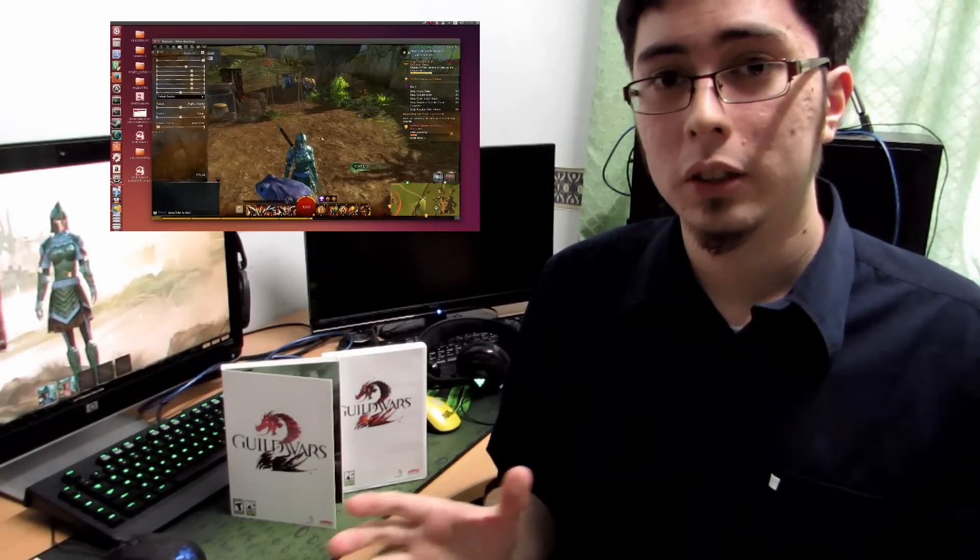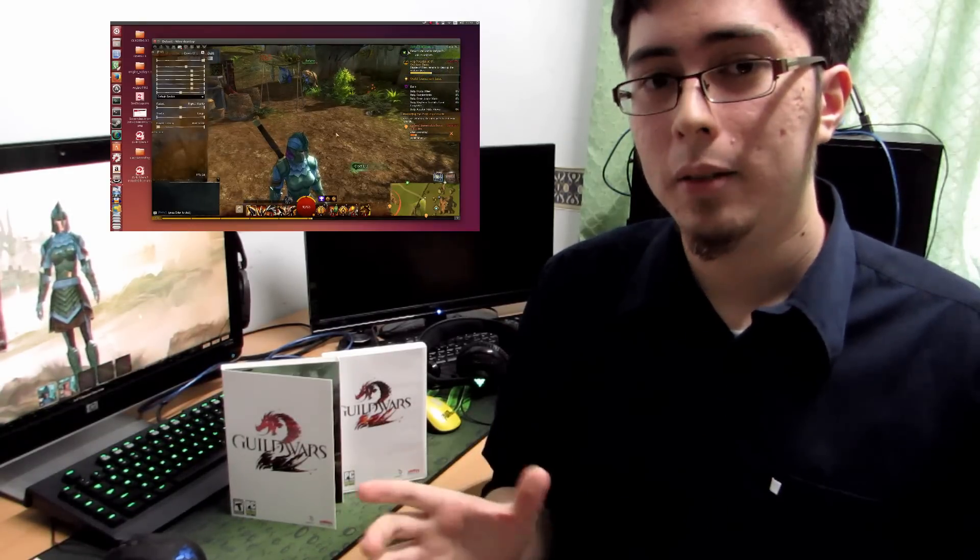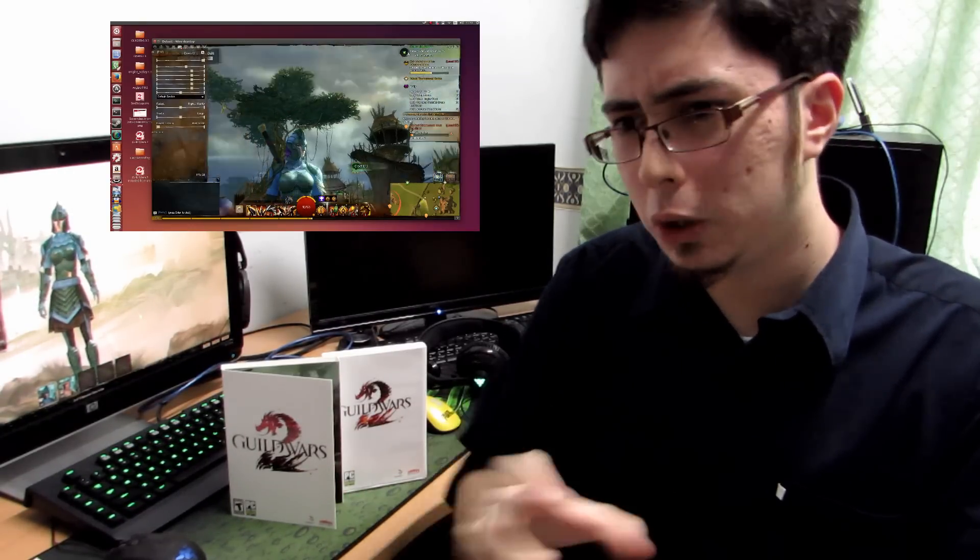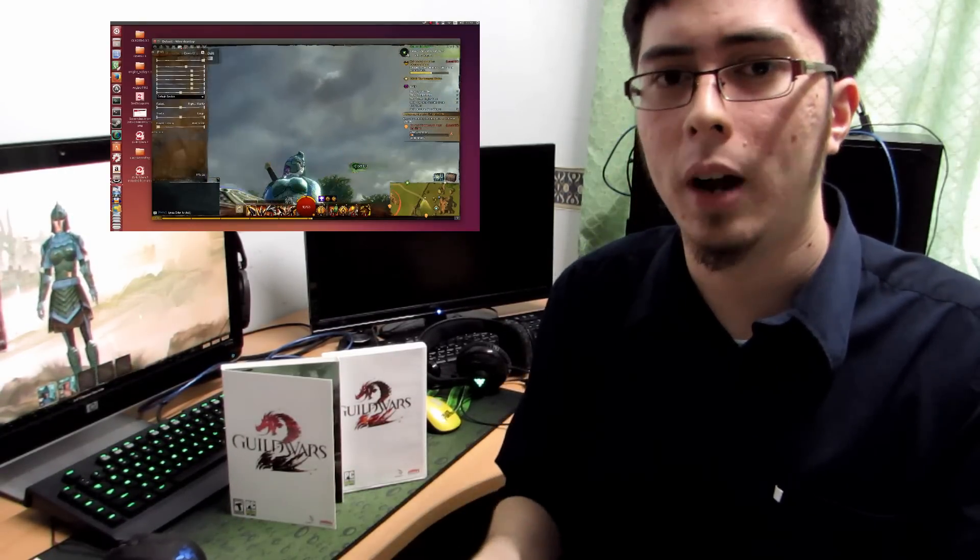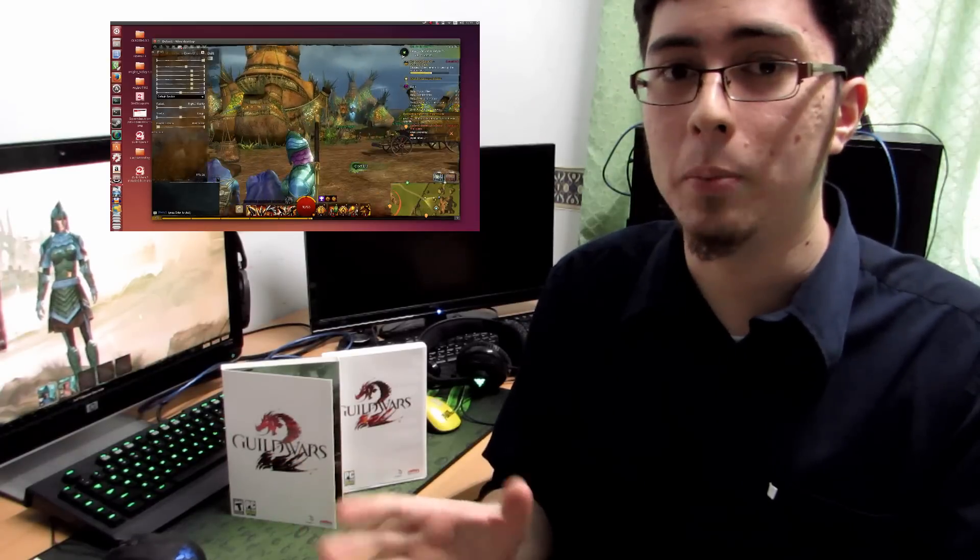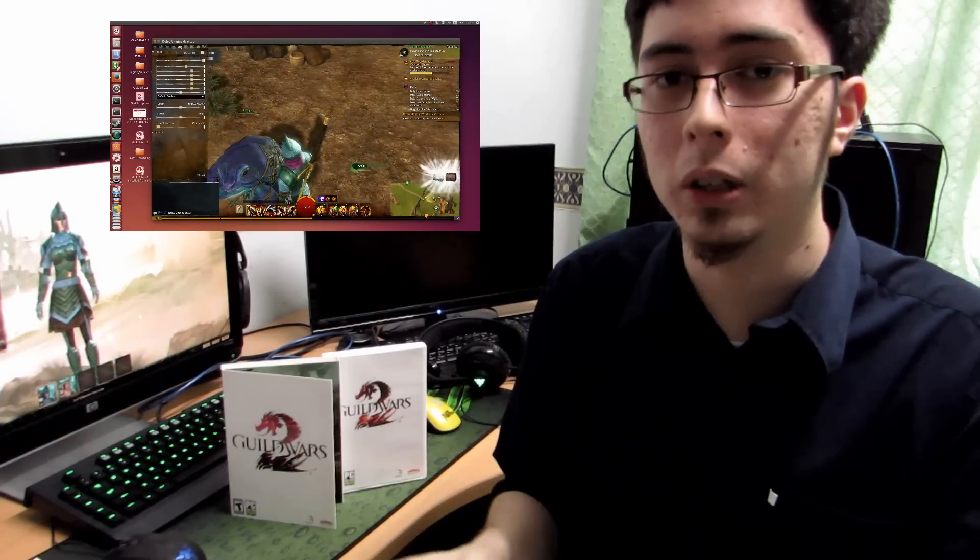Mouselook works completely. Previously when it came out, there was issues trying to turn to the right or to the left. That doesn't happen anymore. It completely works all the way around.